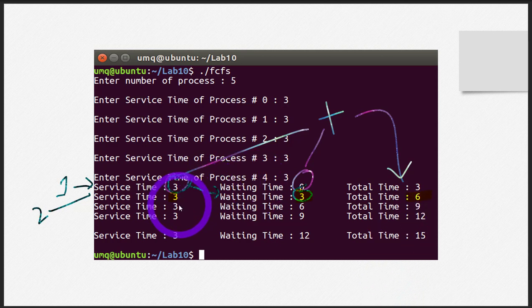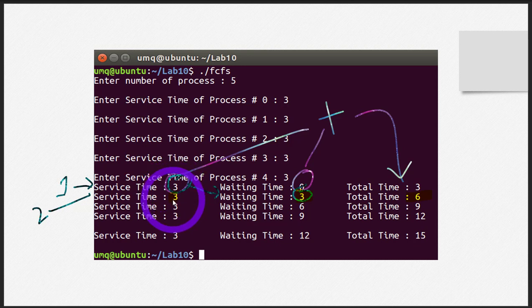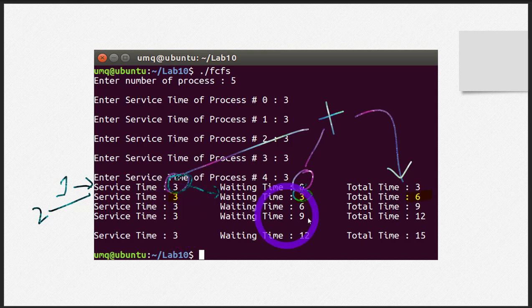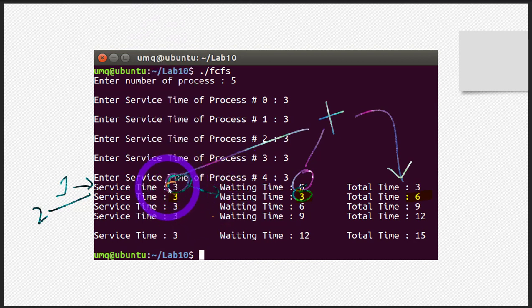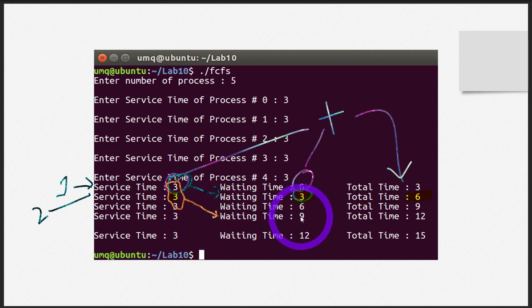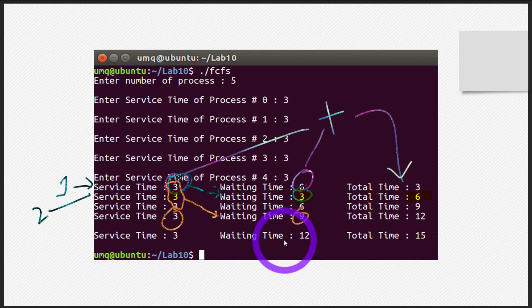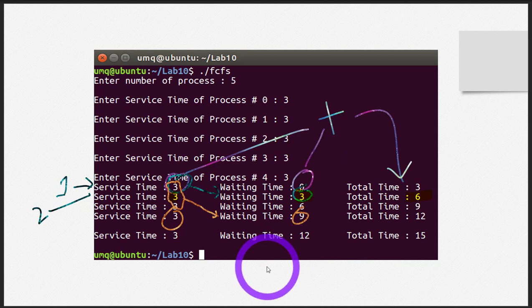The fourth process: waiting time equals the sum of all three previous processes — three plus three plus three equals nine. Correct. Total time equals nine plus three equals twelve. The fifth process follows the same pattern. This confirms our code correctly calculated all the times. I hope you learned well, and hope to see you next time — bye bye.